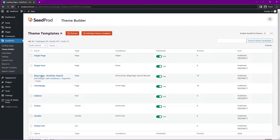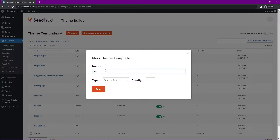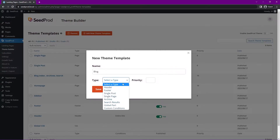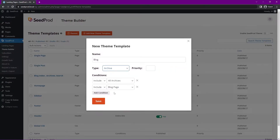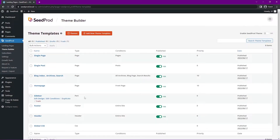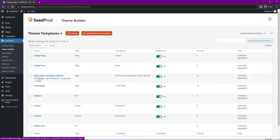Next we have the blog index, archives, and search. You could create a blog index template from scratch by typing a name and selecting the archive type — which is applied to the blog page. Since the theme was imported, it already created it for us.